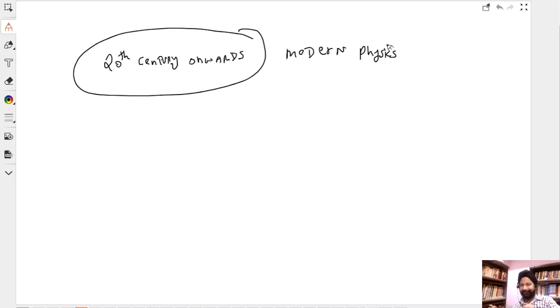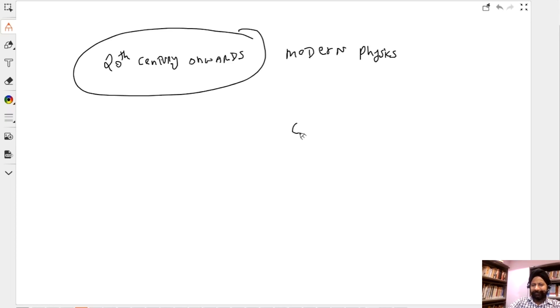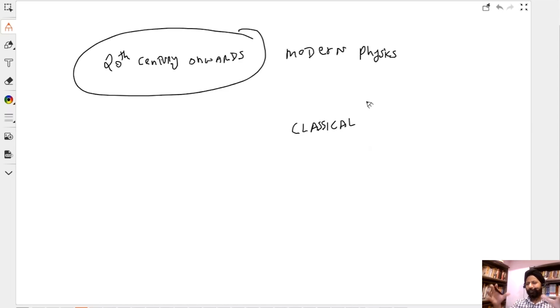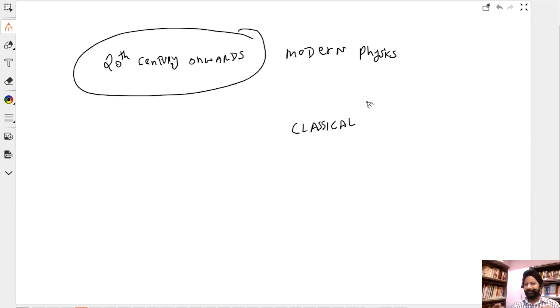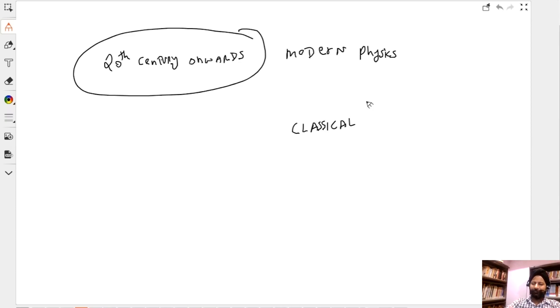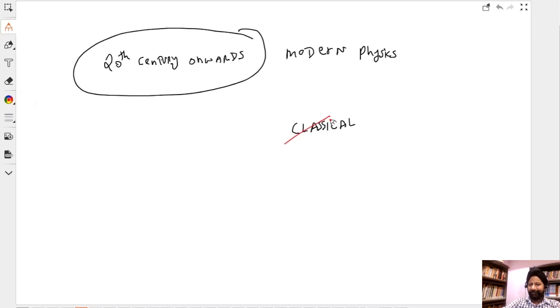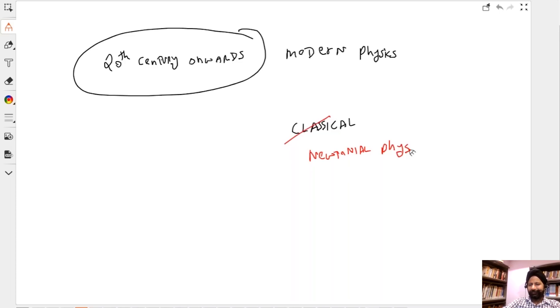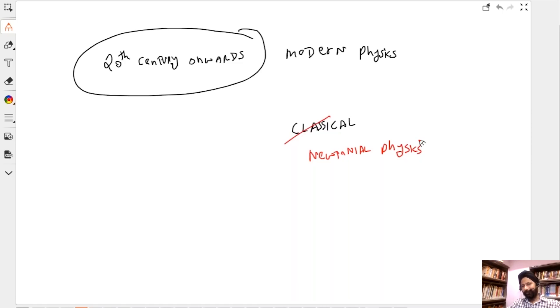Anything that was done in the field of physics from 20th century onwards is considered modern physics. Before that was all classical physics. Classical physics is mainly Newtonian physics. Obviously Newton was not the only one doing contributions, but majority of the work was done by Newton. That is why classical physics can also be termed as Newtonian physics.